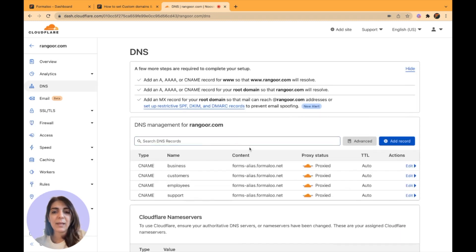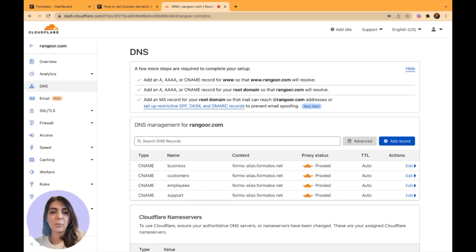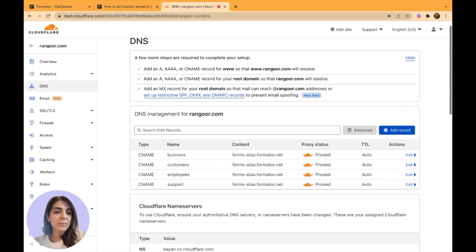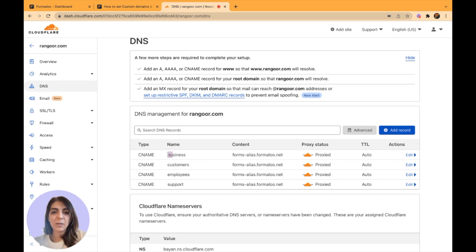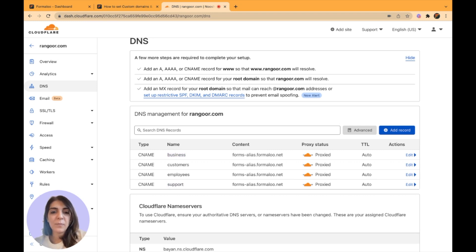Here I have set up my CNAME, my A's, and every settings I want to do on my DNS for my domain. I have set up subdomains business.rangur.com, customers.rangur.com, employees.rangur.com, and support.rangur.com. So let's see how it's done.